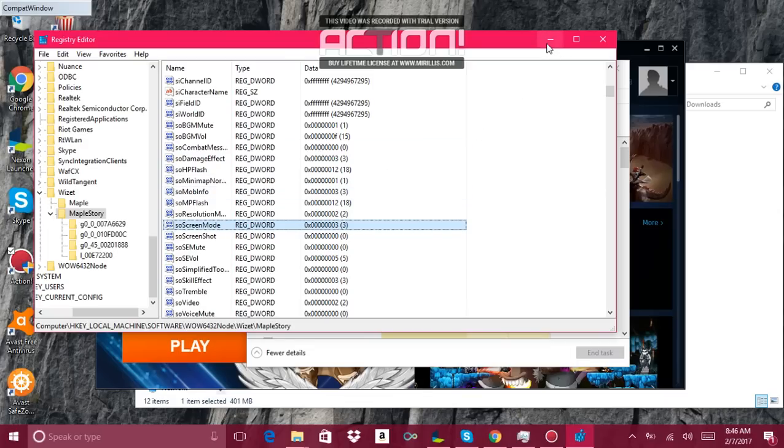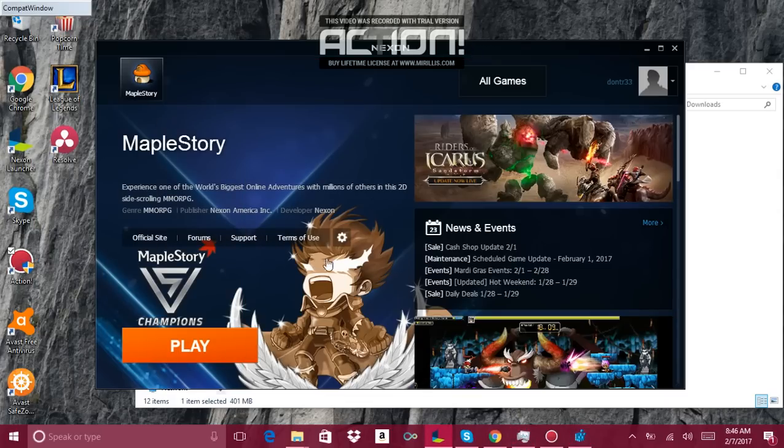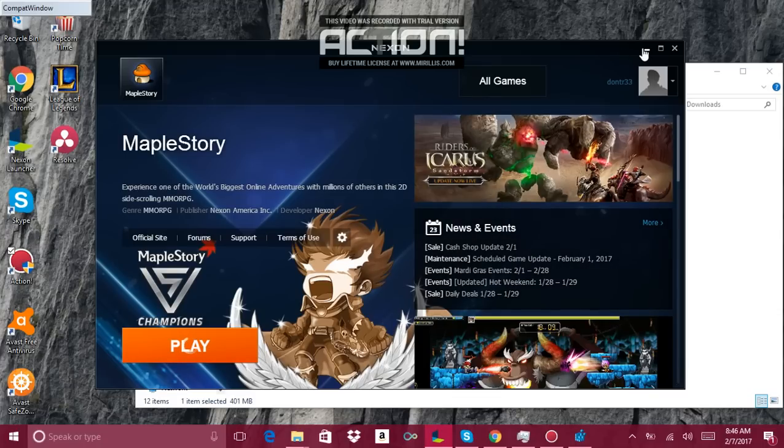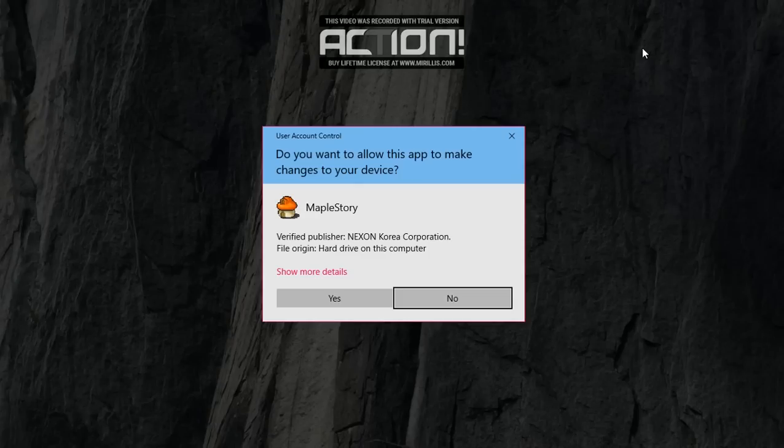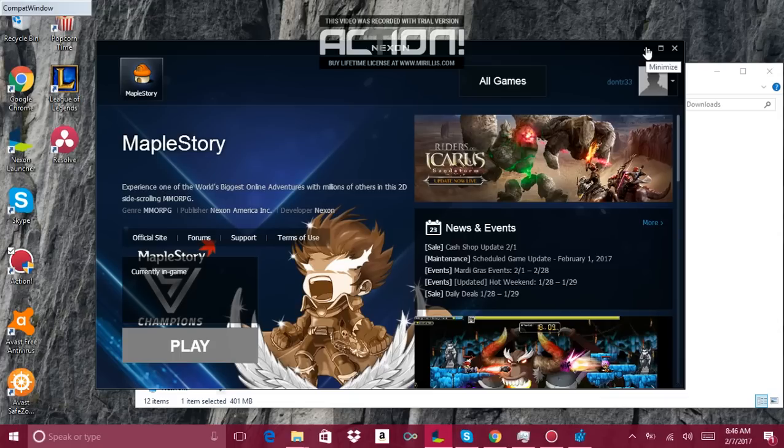You can close everything and then start Maple up. Start Maple up and it'll work. Start in windowed mode. Basically this is a way to force your computer to start in windowed mode.